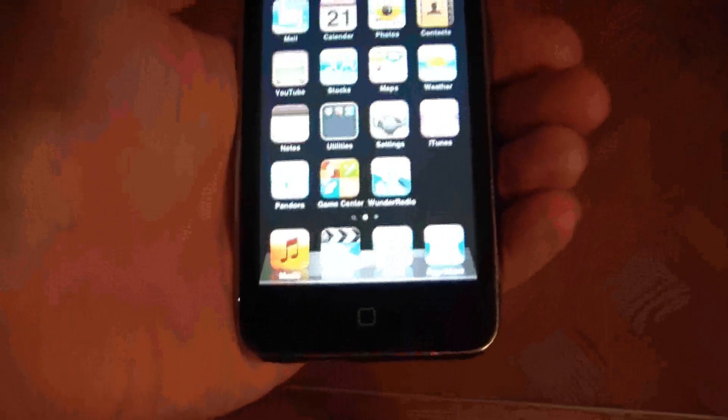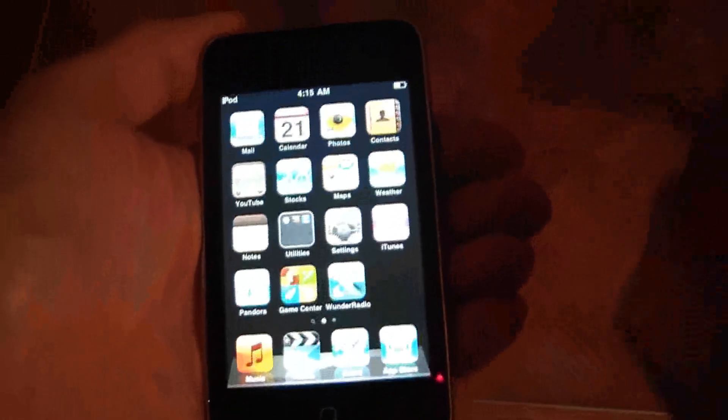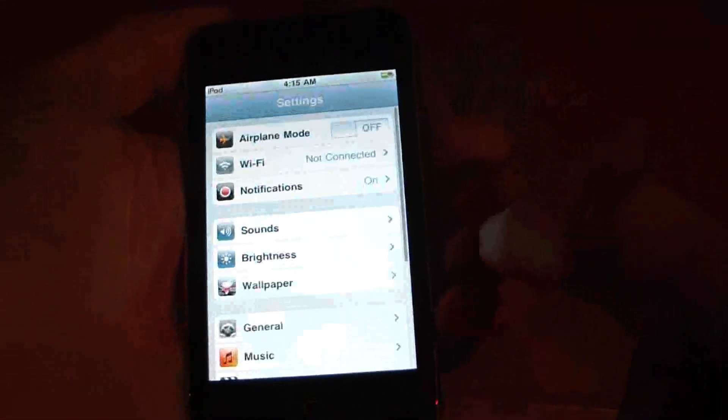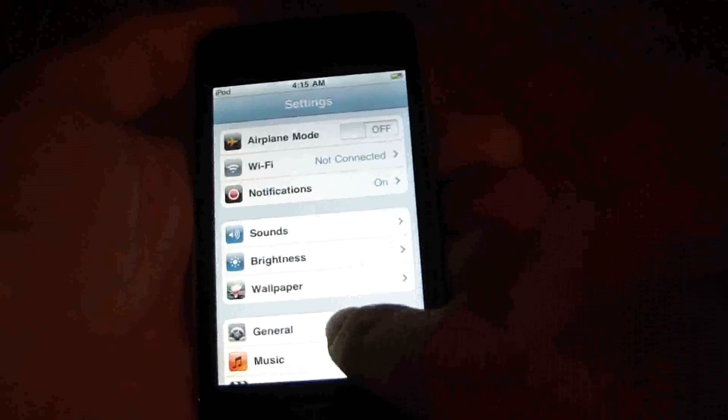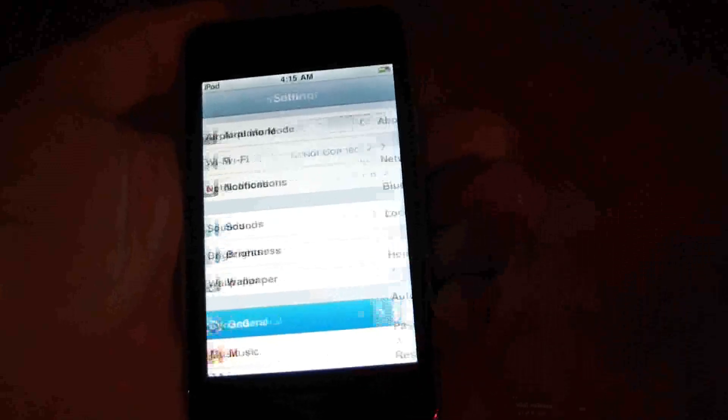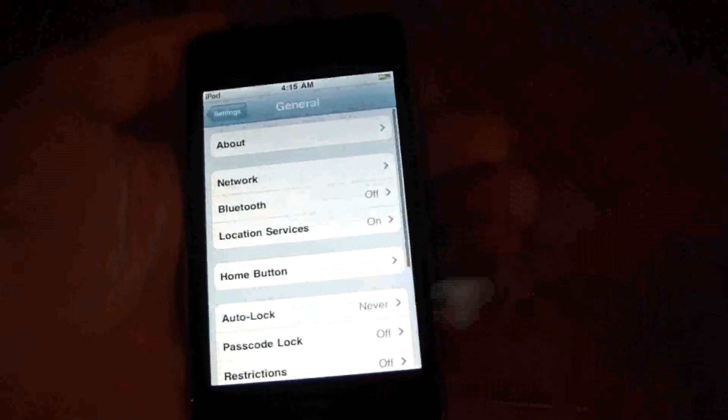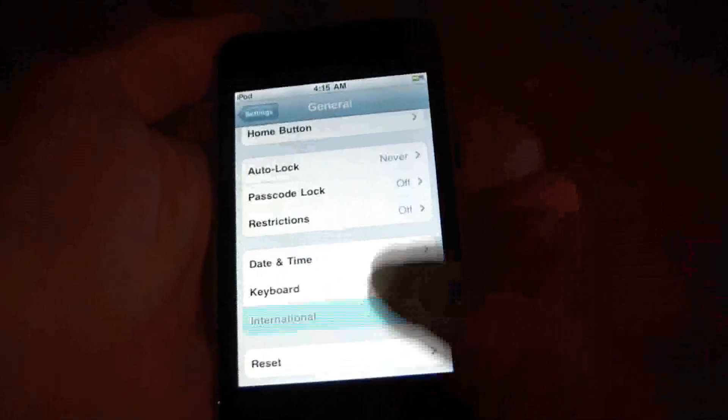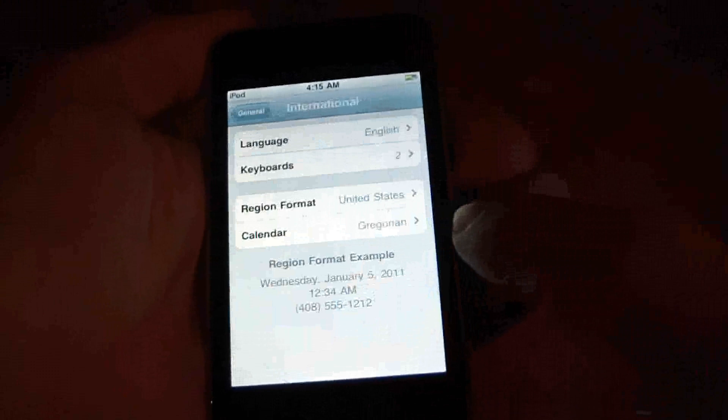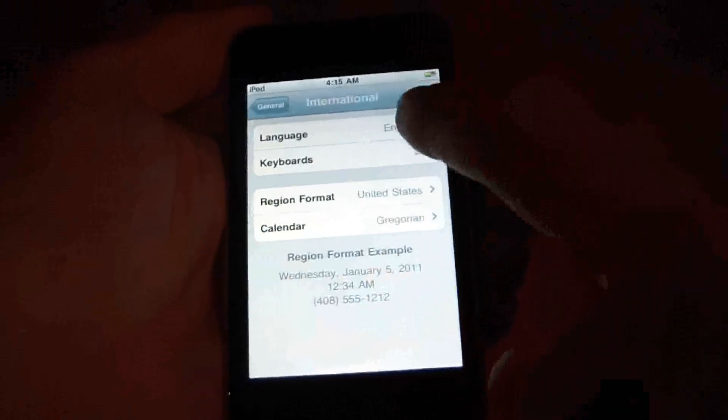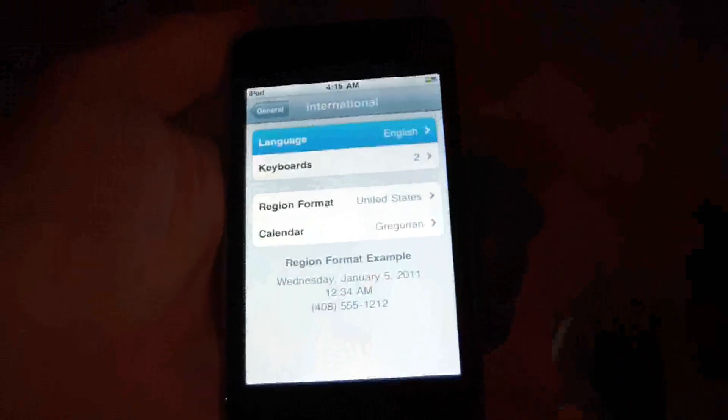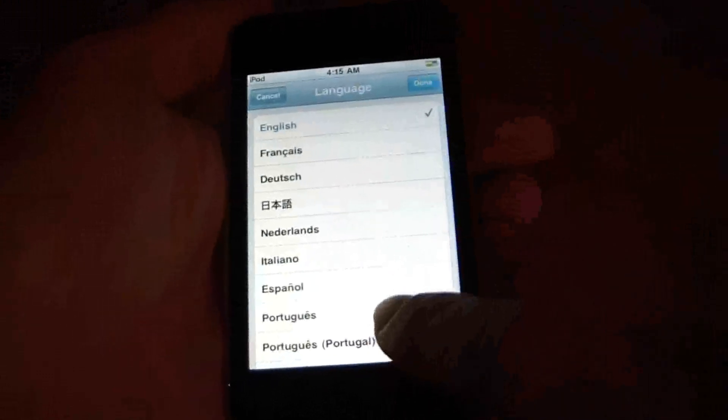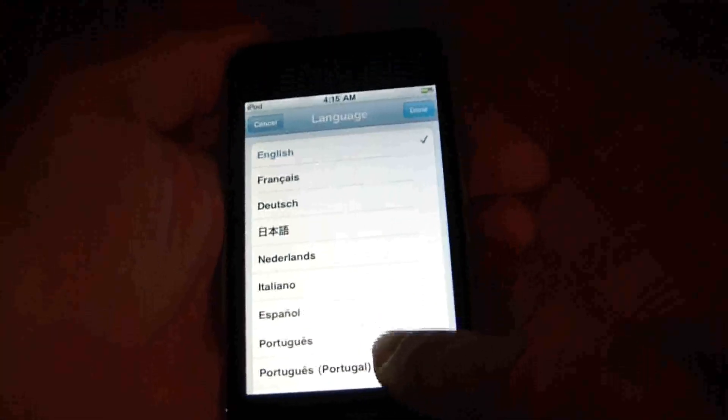First thing you have to do is go to Settings, General, International, Language, and you can choose the language that you want.